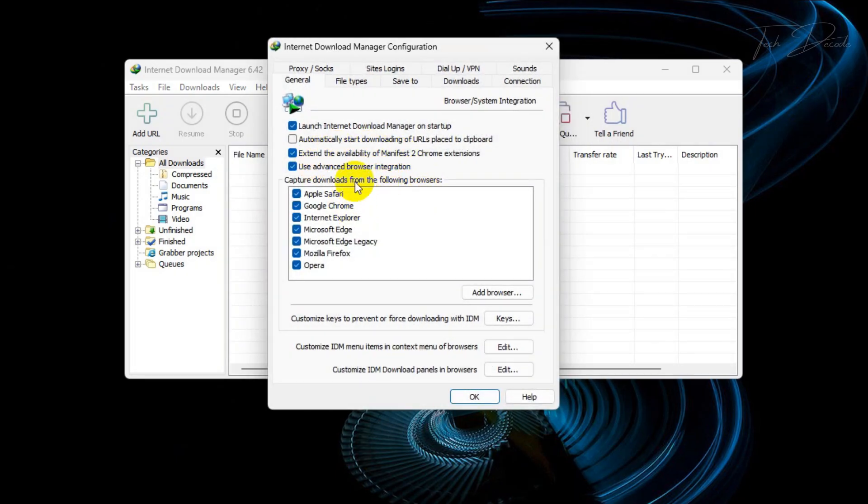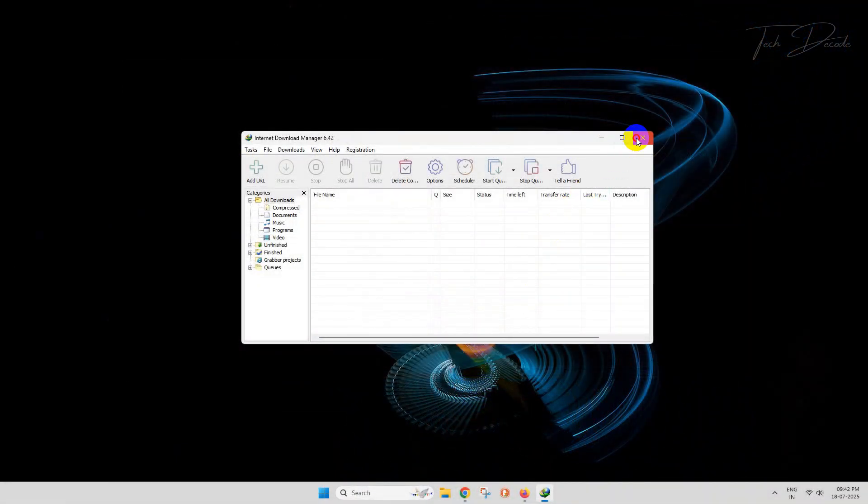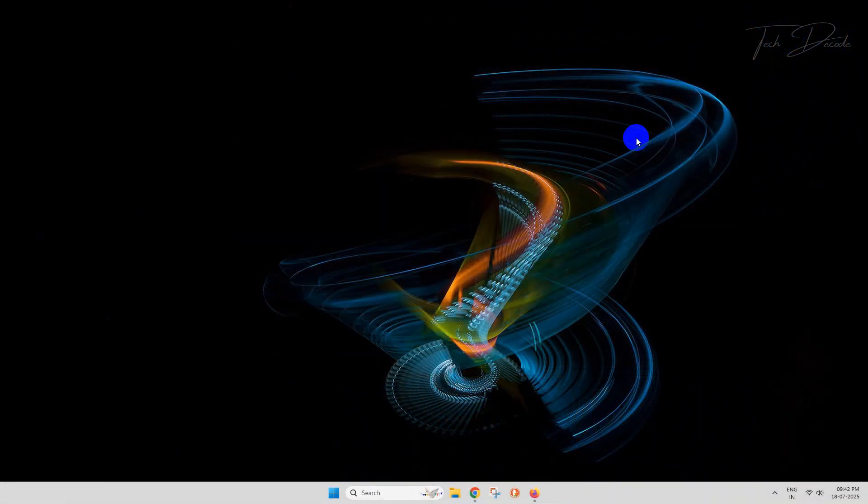And save the change. This should fix the issue. However, if it doesn't, then implement step number two.